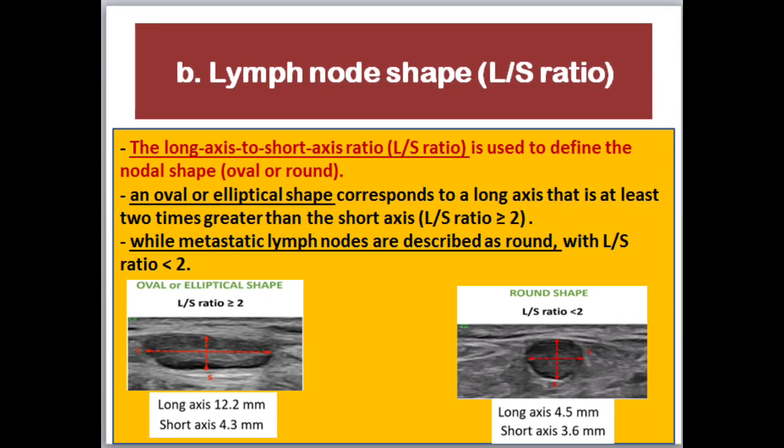Lymph node shape: The long axis to short axis ratio, L:S ratio, also known as the length-depth ratio, is used to define the nodal shape — oval or rounded — quantitatively. An oval or elliptical shape corresponds to a long axis at least two times greater than the short axis, or L:S ratio more than two, while metastatic lymph nodes are described as round with L:S ratio less than two.